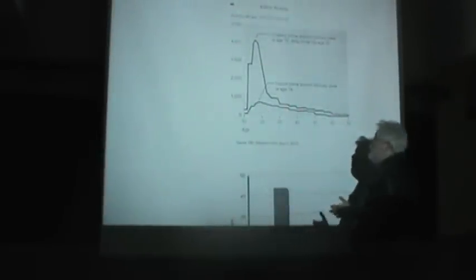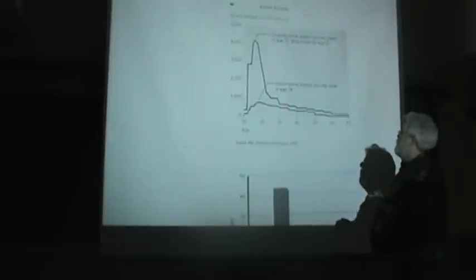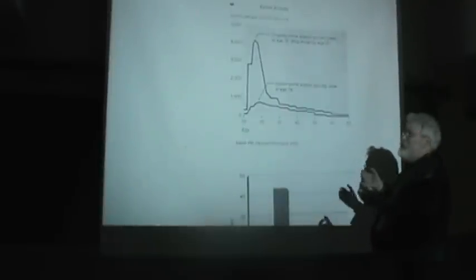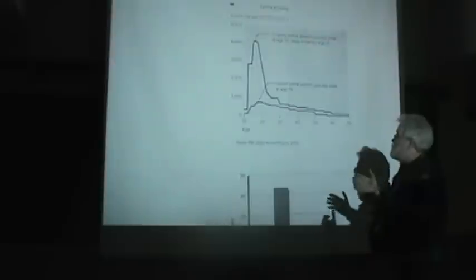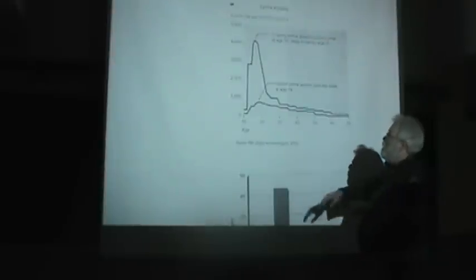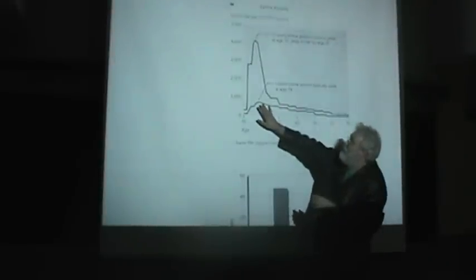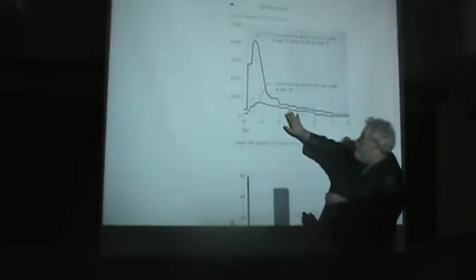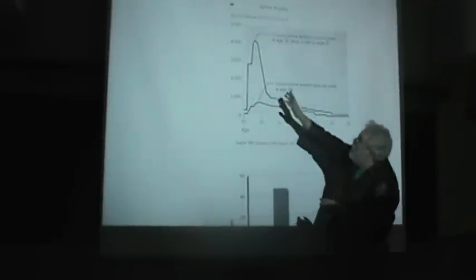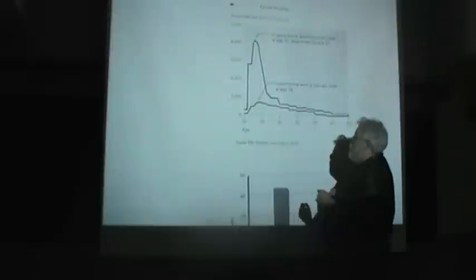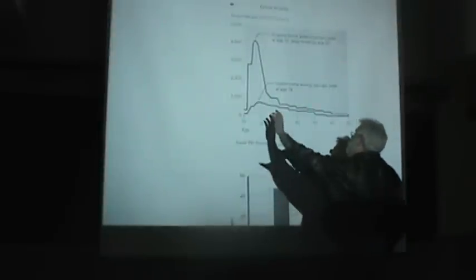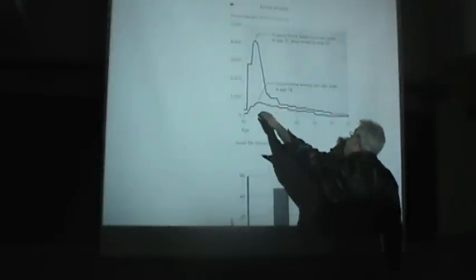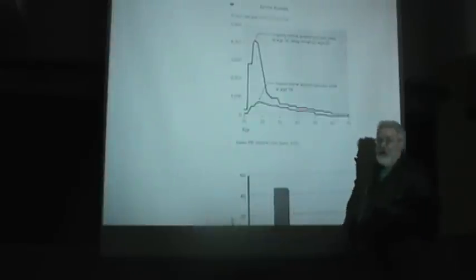You also see a somewhat similar pattern for violent crimes. Once again, violent crimes also peak at a certain age, in this case typically around age 18, but the drop-off after that peak is quite a bit slower than it is for property crimes.